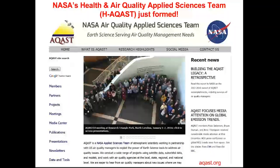The NASA Air Quality Applied Science Team, ACAST, facilitates the use of satellite data by the air quality community. ACAST just ended in May and is being replaced by the Health and Air Quality Applied Science Team, HACAST, which will first meet in November. The goal is the same: to facilitate the use of satellite data by the air quality and health communities. Check out the ACAST.org website, and HACAST is available to anybody who needs help with analyses or advice.